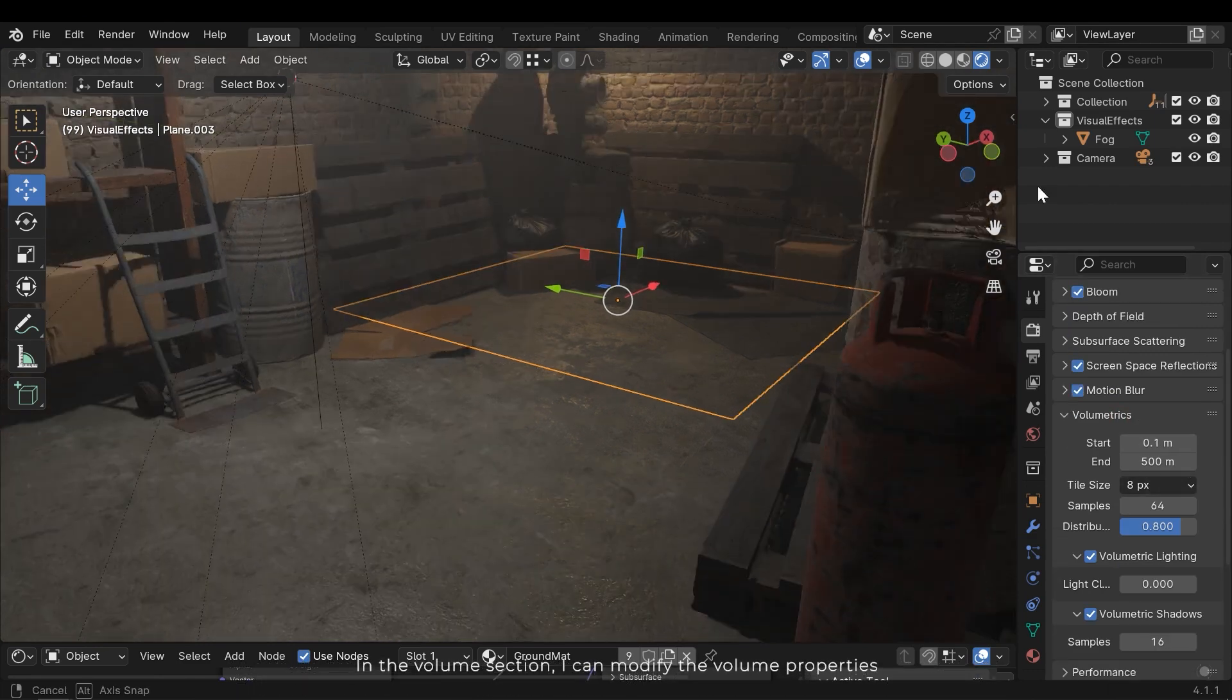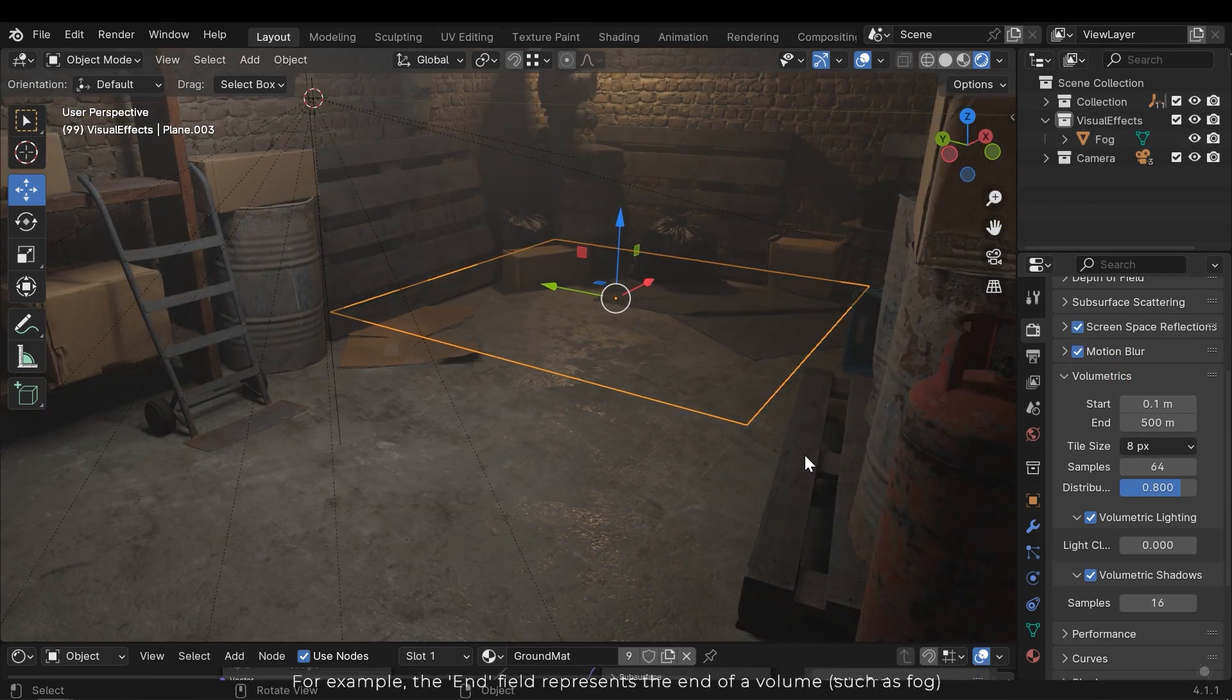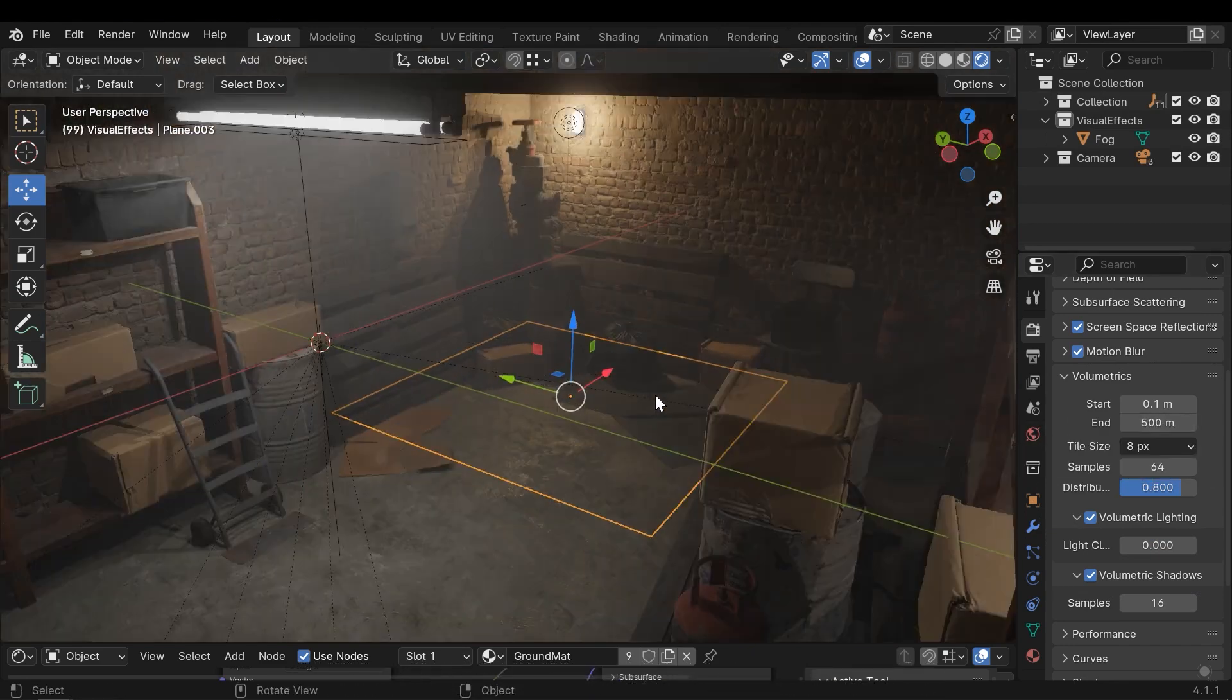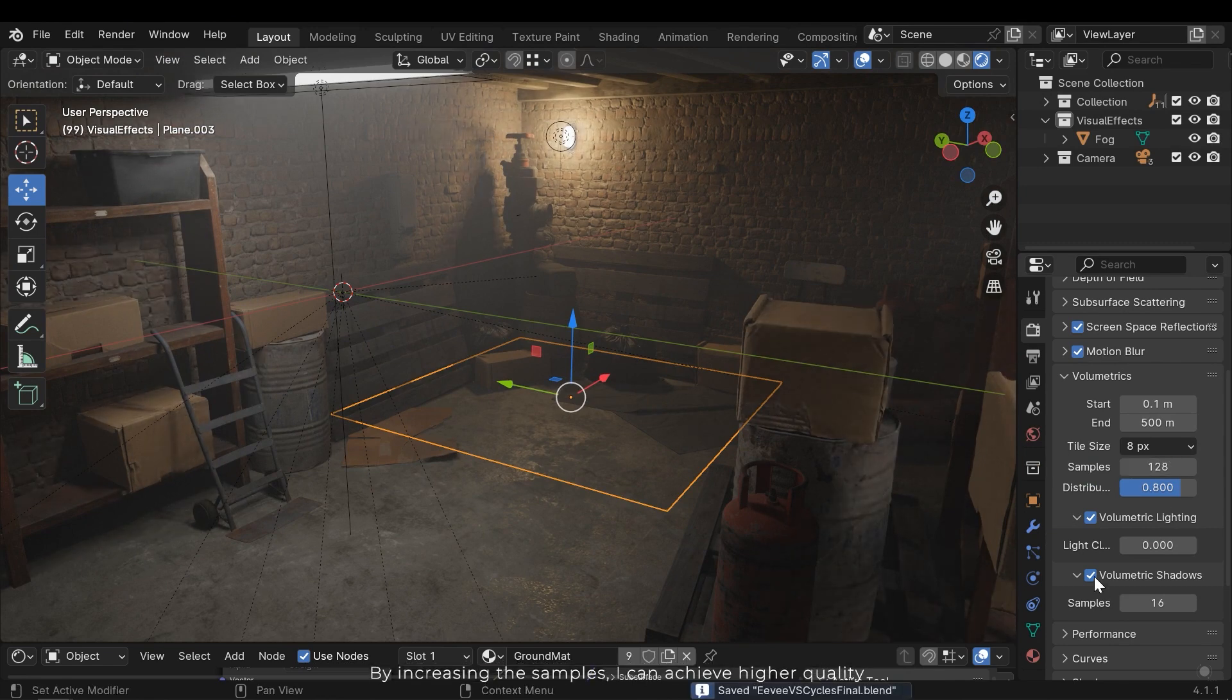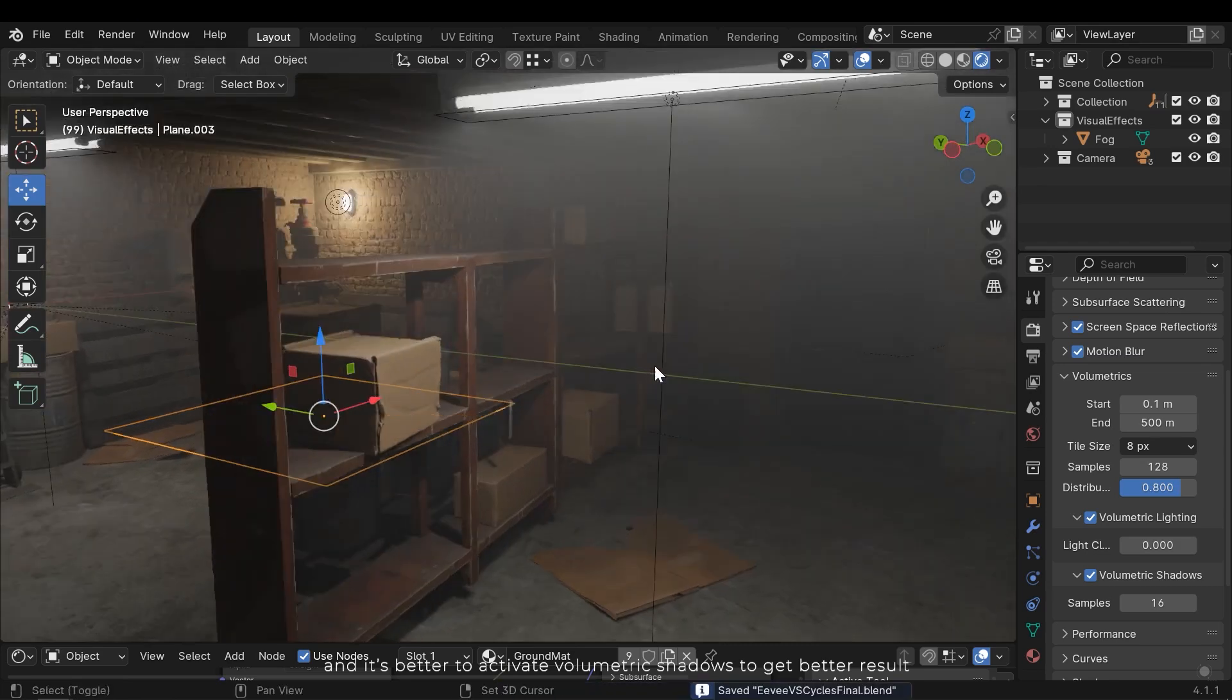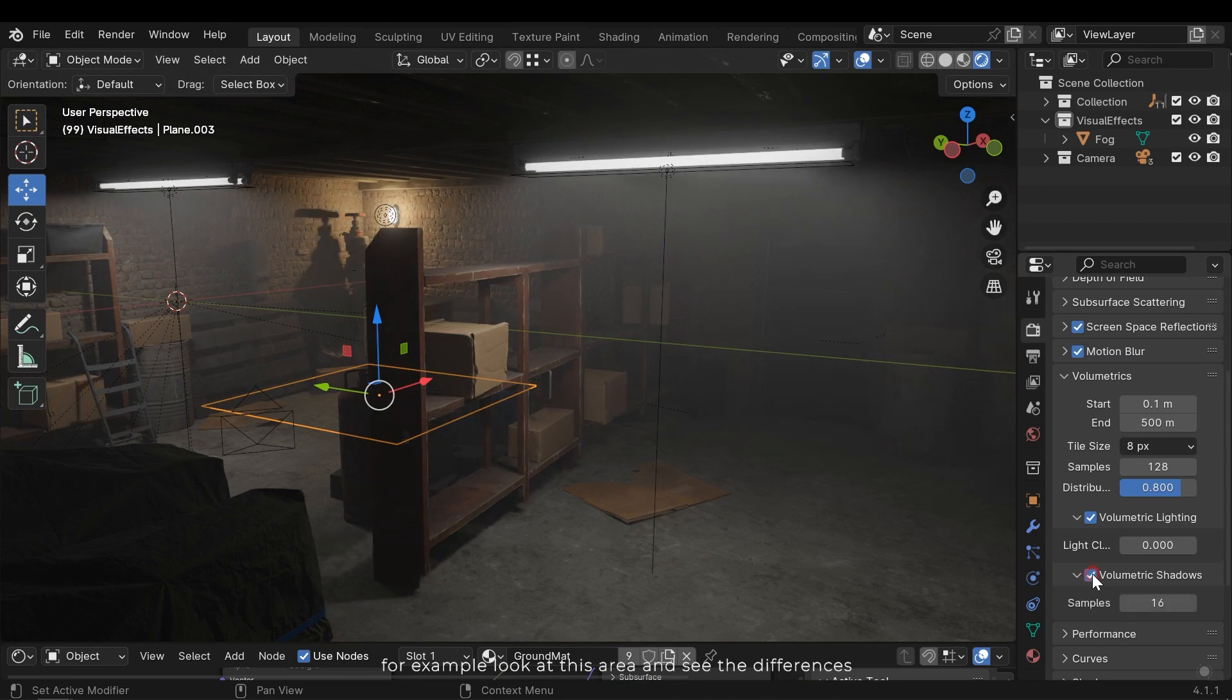In the volume section I can modify the volume properties. For example, the end field represents the end of the volume. By increasing the samples I can achieve higher quality. And it's better to activate volumetric shadows to get better results. For example, look at this area and see the differences.